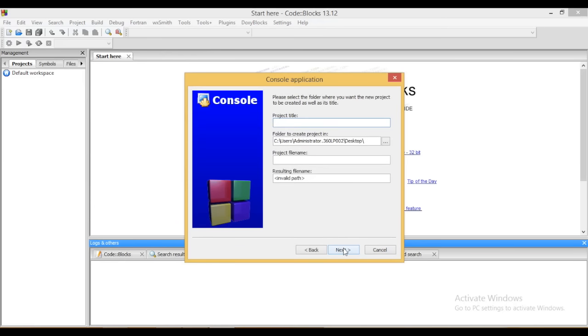Now it will ask for the project title. Give any title. Demo_test.